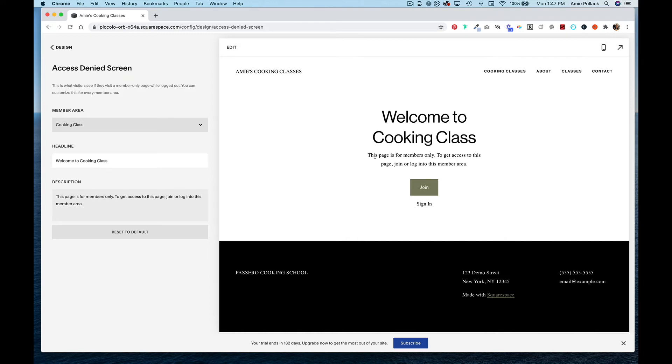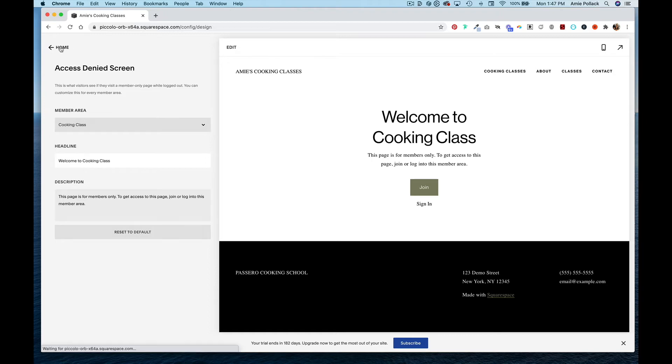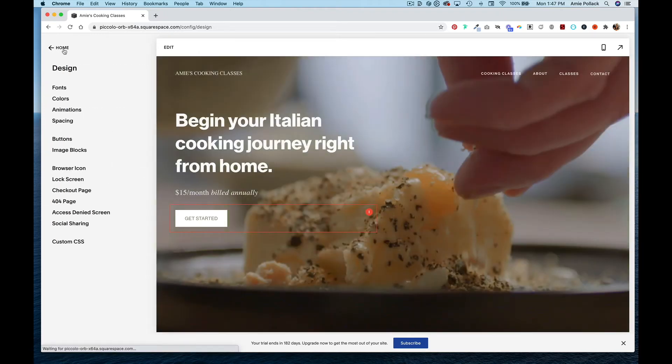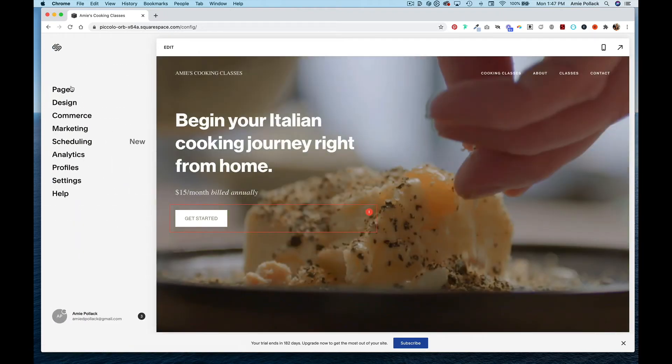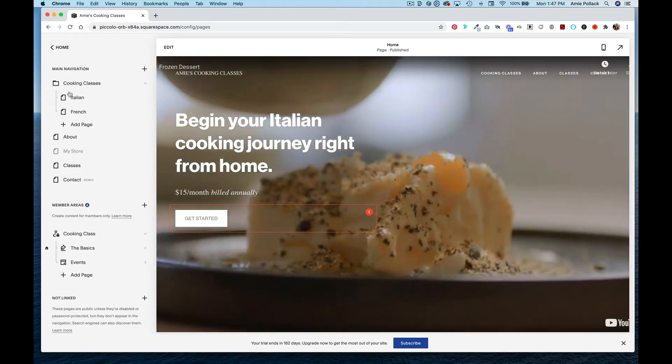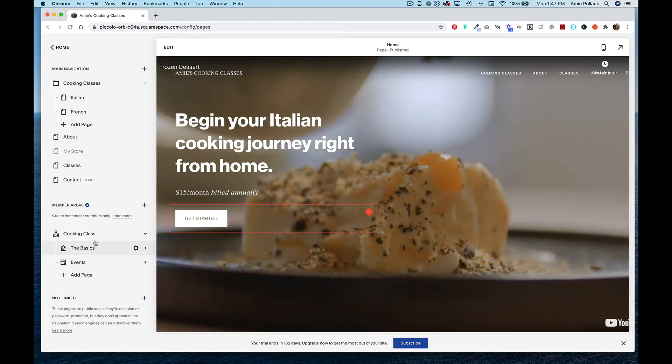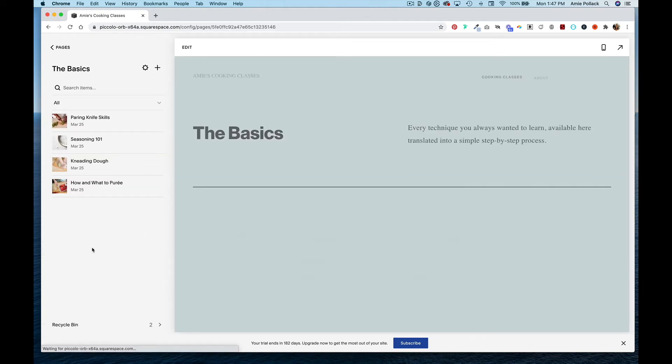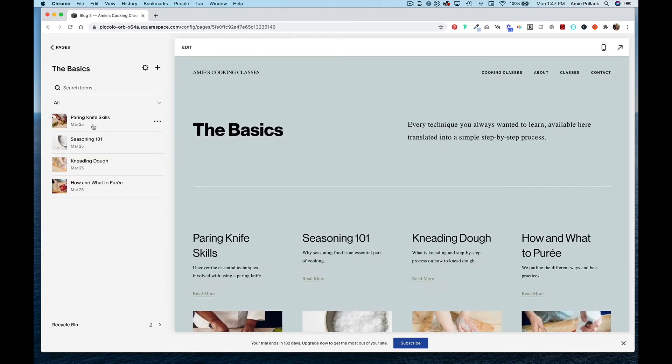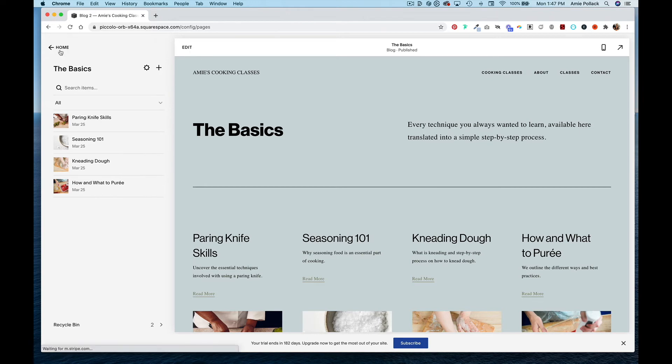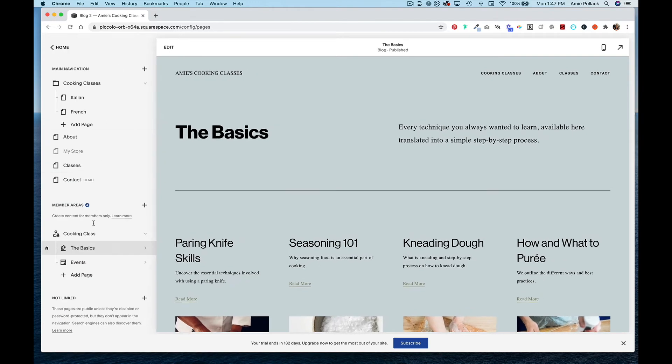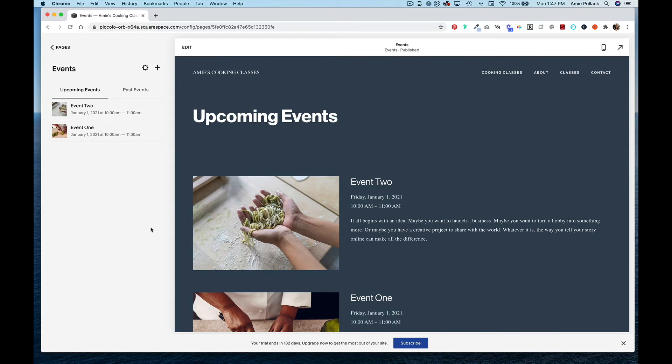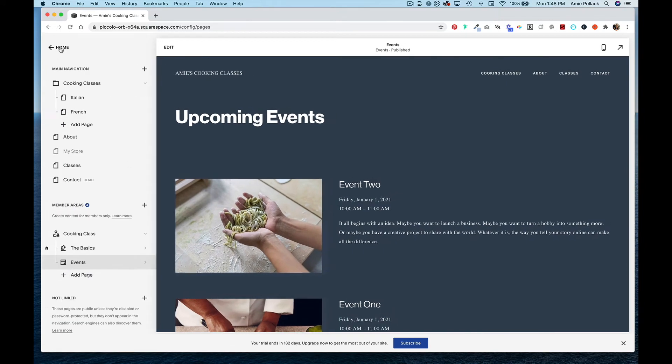This is the members only area access denied screen with this template. If you want to change that, you can do so here. Going back into my pages, I have some cooking lessons and my events that are behind that $15 a month fee.